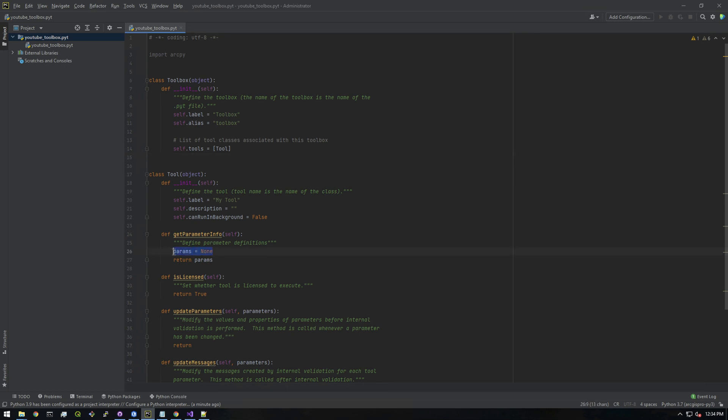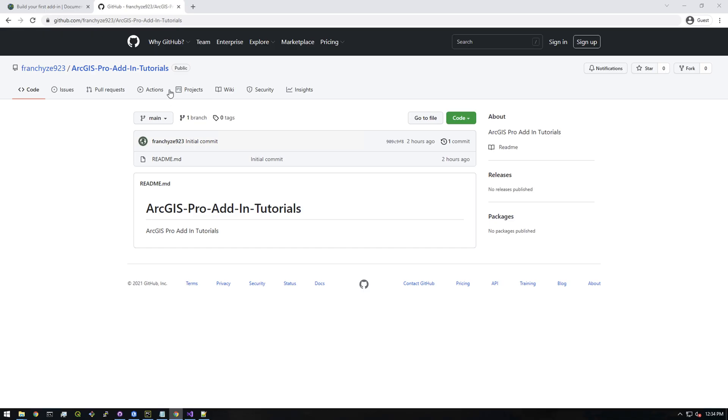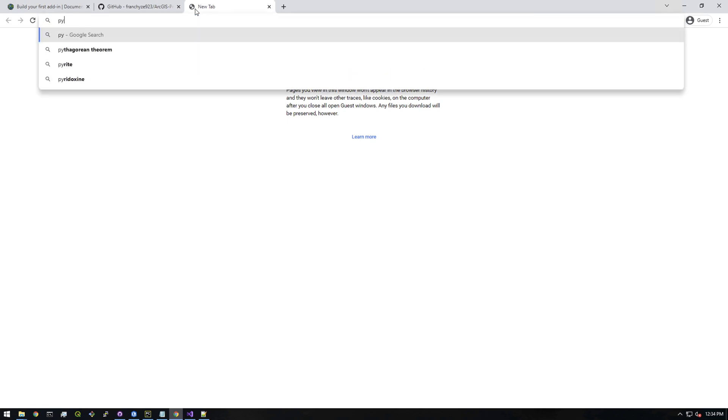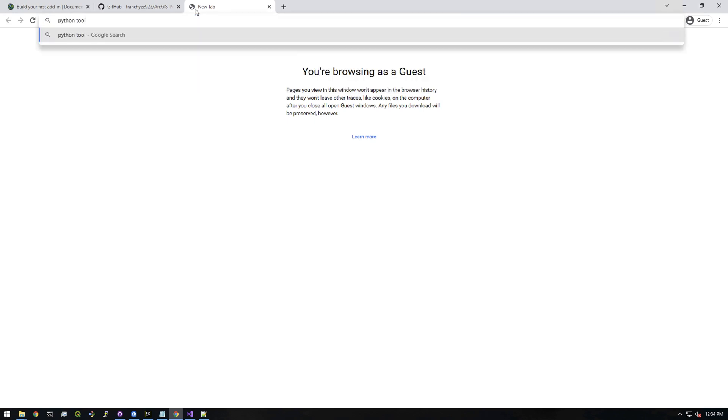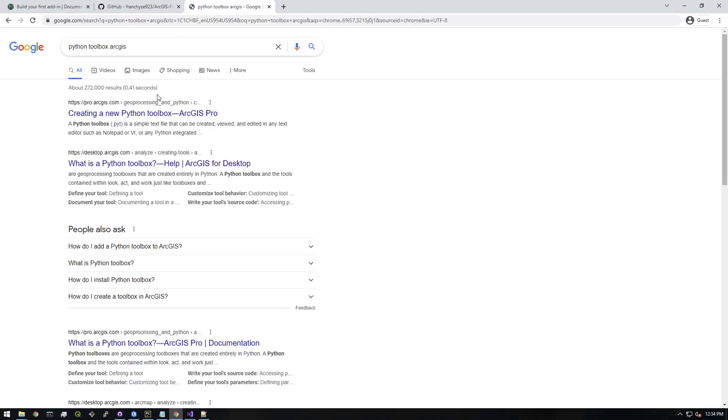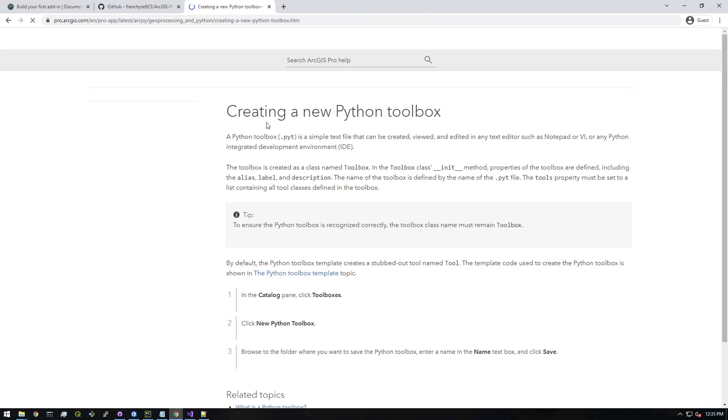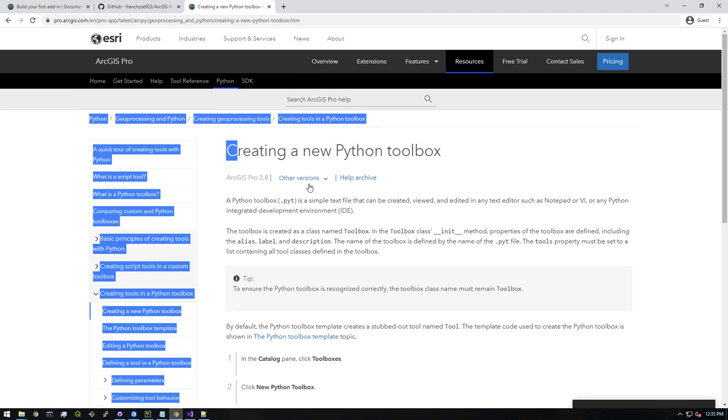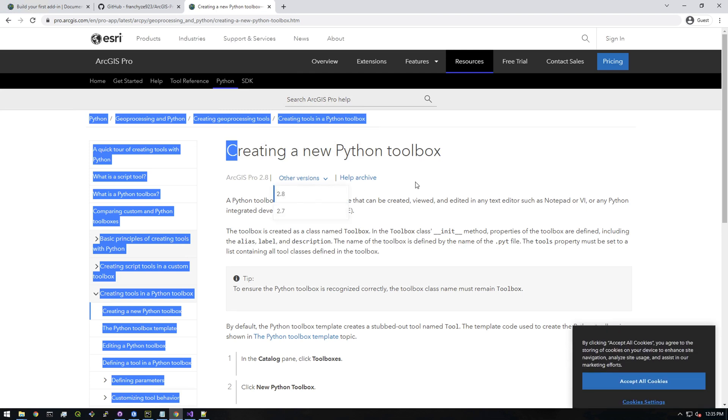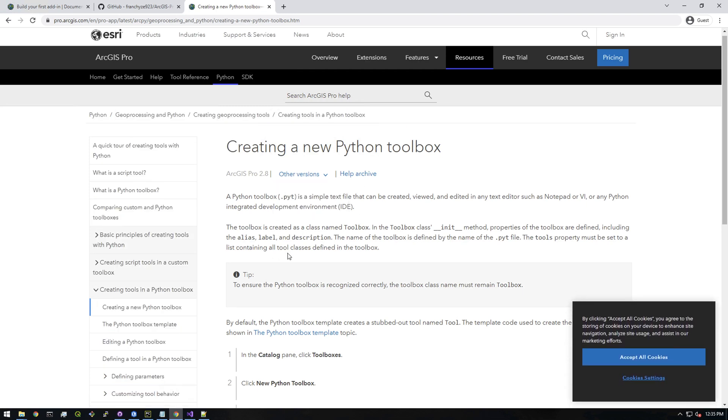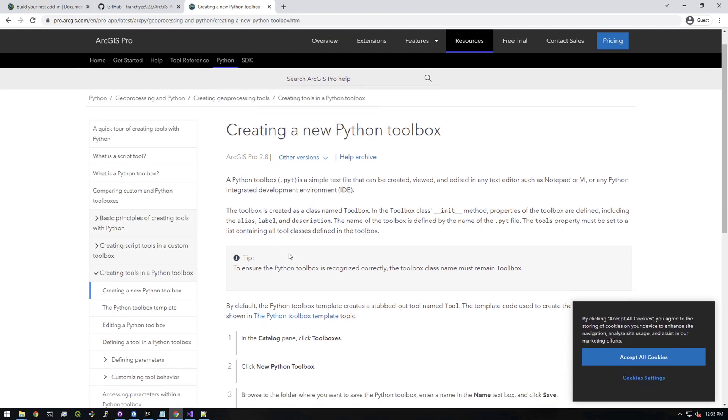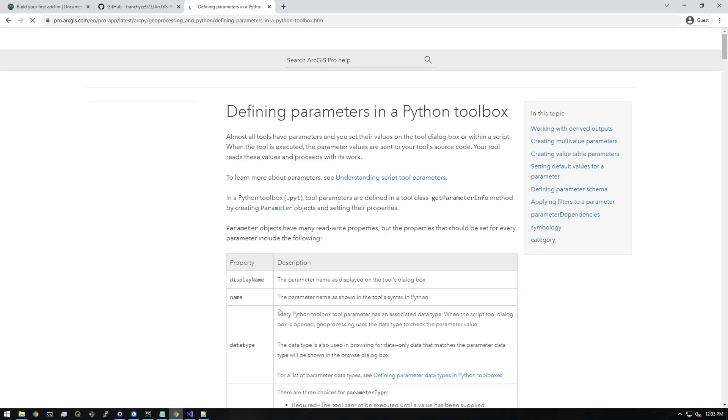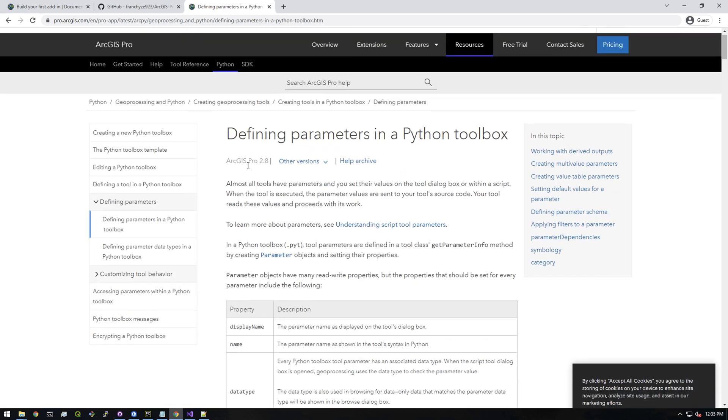Let's leave all this the same. Now we need to get something from the user - we need to get a string. Let me Google the syntax for that: 'Python toolbox ArcGIS creating a new Python toolbox.' We need to get parameters, so defining parameters. I can't remember the syntax, but this is what we need.